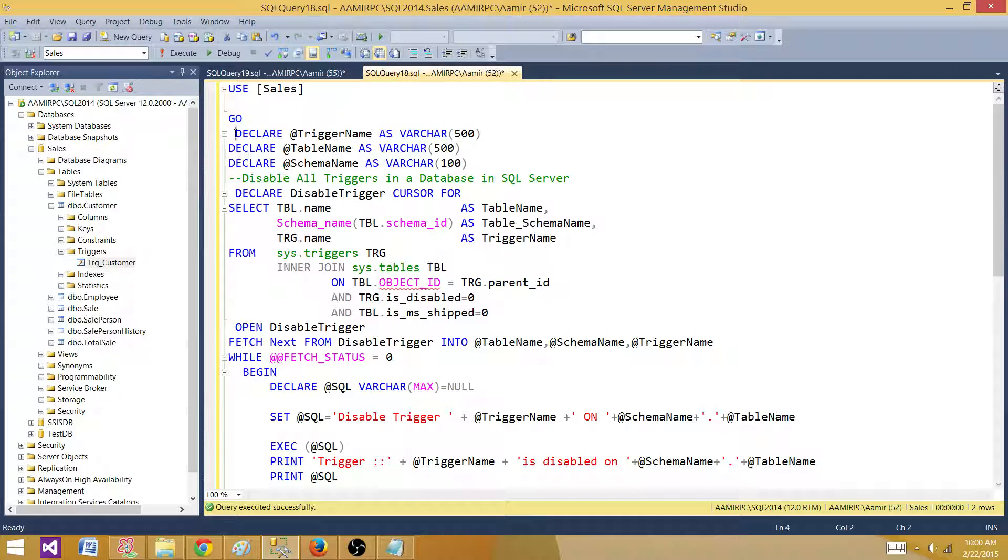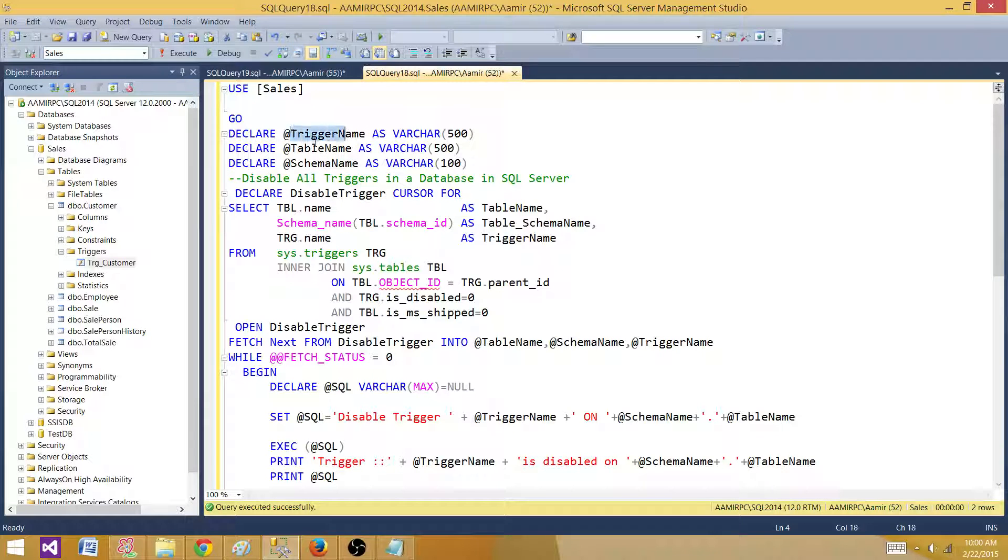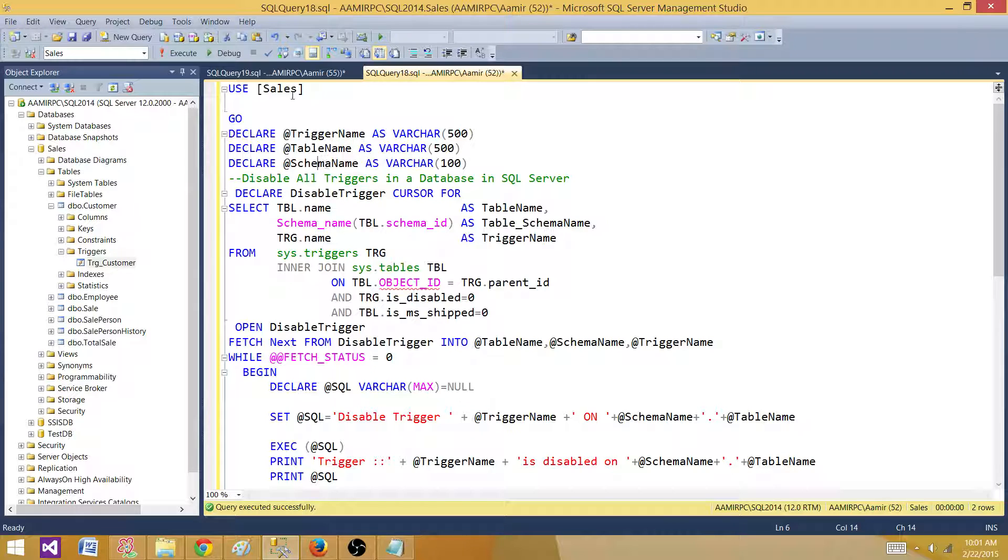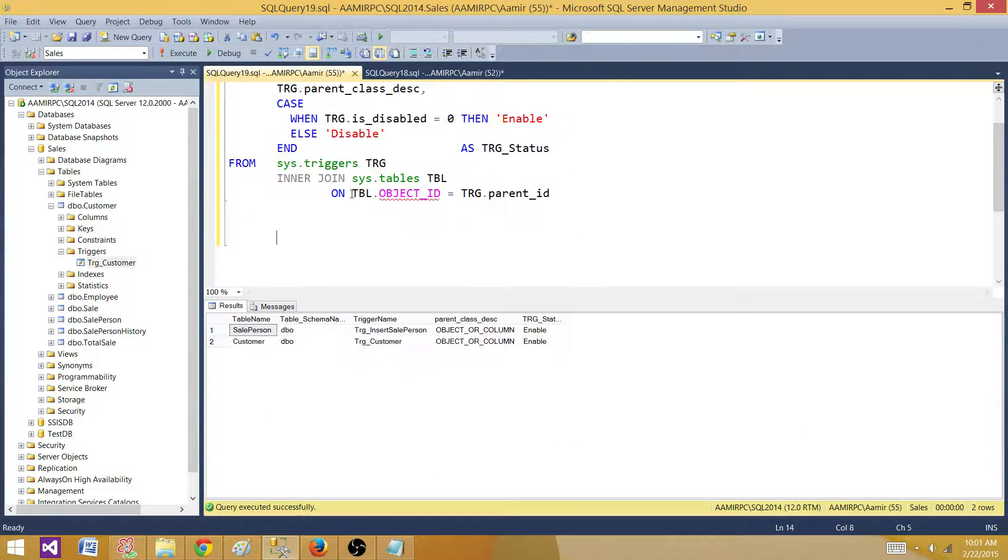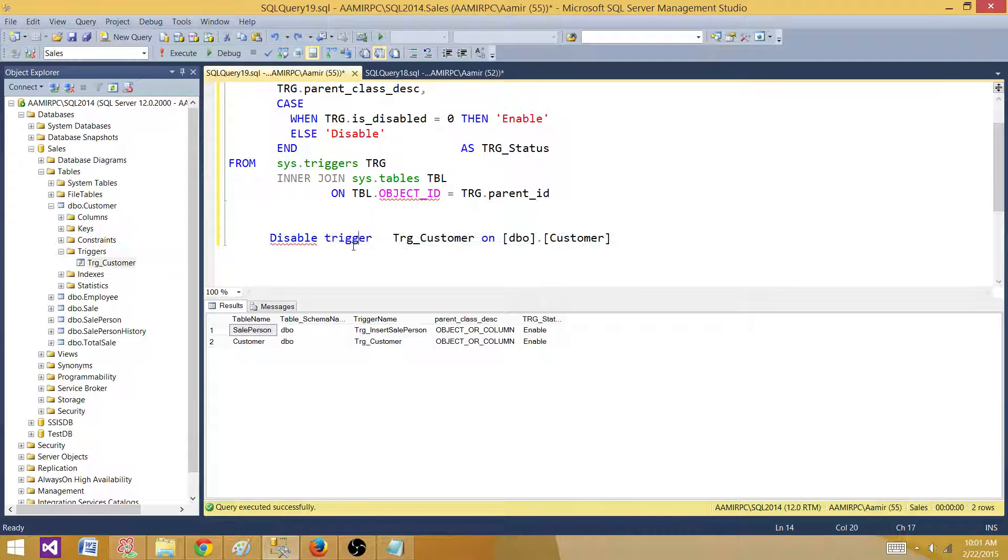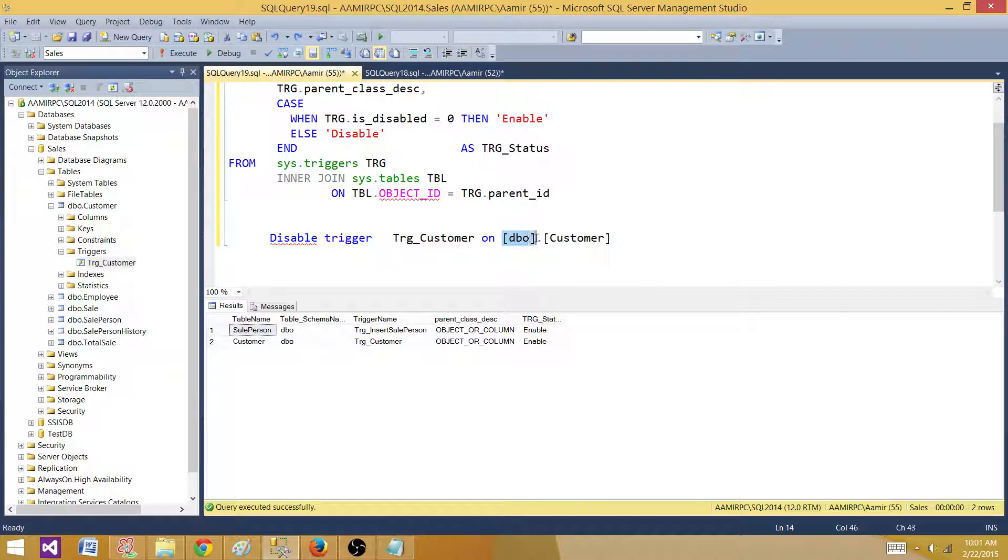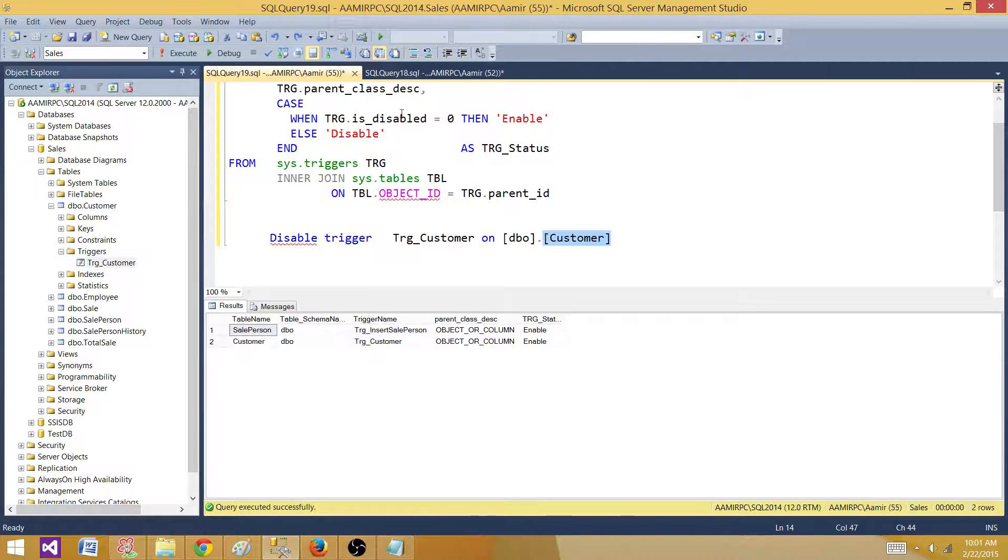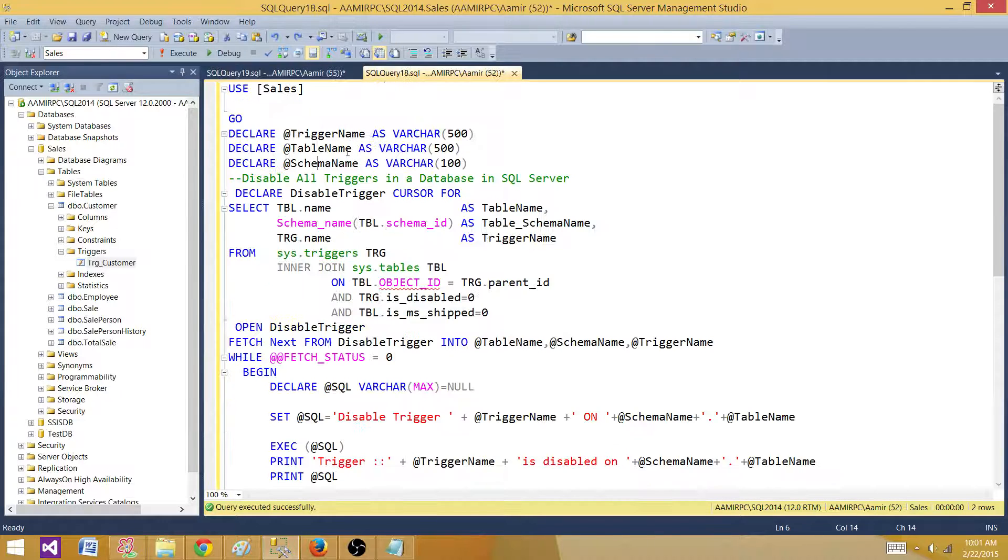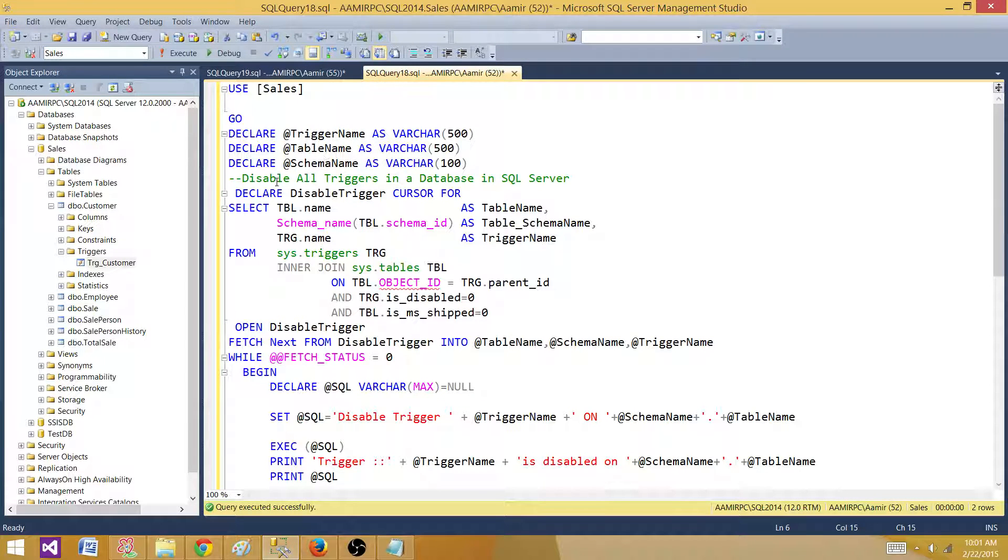There are some variables that we have declared: trigger name, table name, and schema name. As we know that to disable a trigger, we need this information. We need a trigger name, we need a schema in which the table is, and we need the table name. So I have created these three variables here.